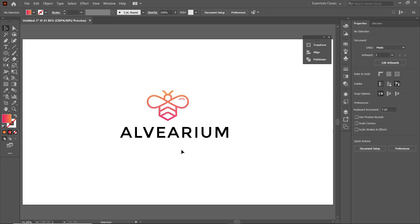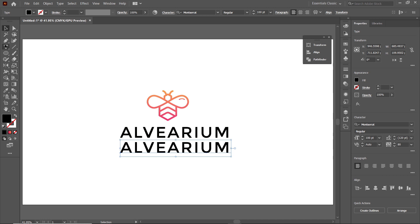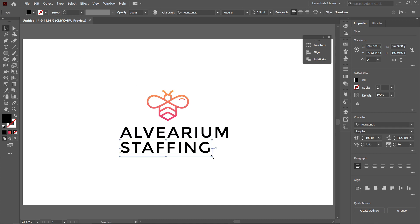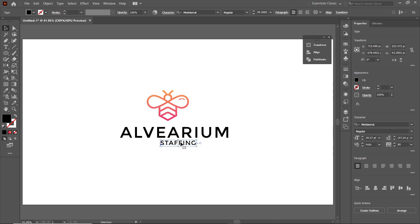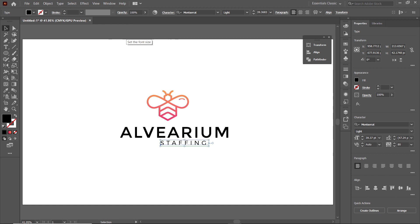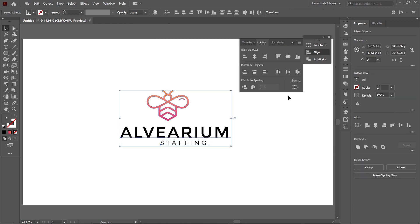Now we will write the slogan of the logo, which is Staffing. Duplicate the text by holding the Alt key and dragging it. Select the Type Tool and change the text to Staffing. To resize the text, select the Selection Tool and reduce the size. Then change the weight of the text to Light. Click on Character and increase the spacing between the alphabets to 350 points. Then select all of these parts, go to Align, select Align to Artboard, and select Horizontal Align Center.